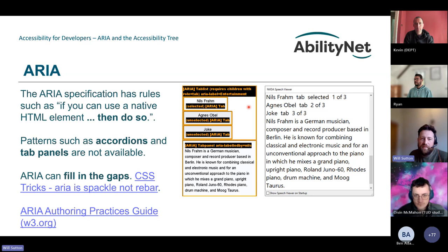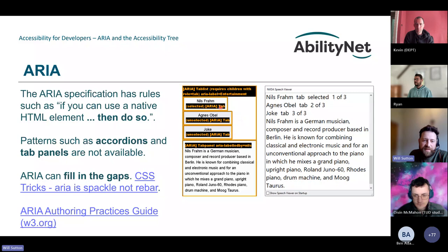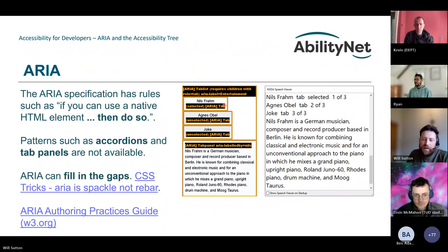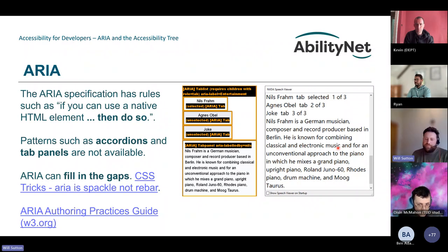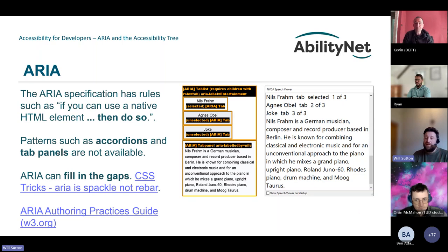Looking at an example of NVDA output showing how ARIA is used on a tab panel: there are three tabs, one selected, each with an ARIA tab role, and below there's a tab panel with an aria-labelledby attribute labeling it by the first tab. This is especially useful for JavaScript-driven applications where hiding, showing, and interactivity information isn't automatically passed into the accessibility tree. We need to mark things up so assistive technology users know what they're about to do.